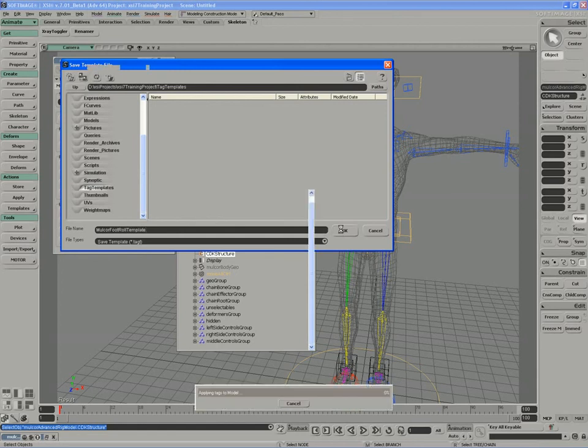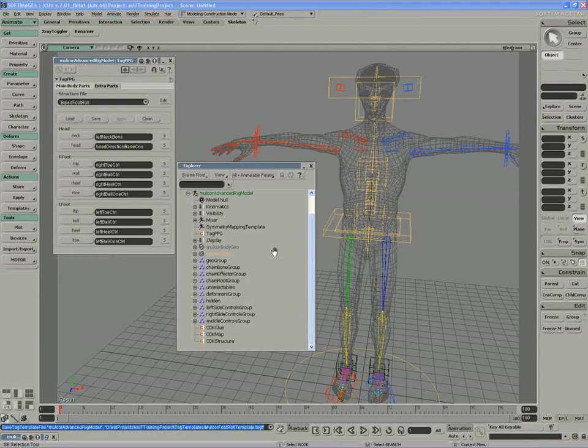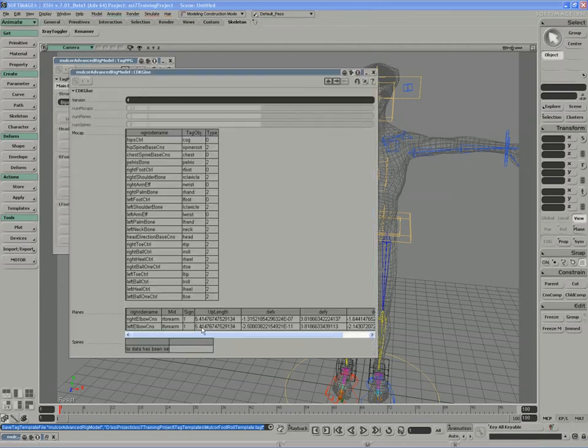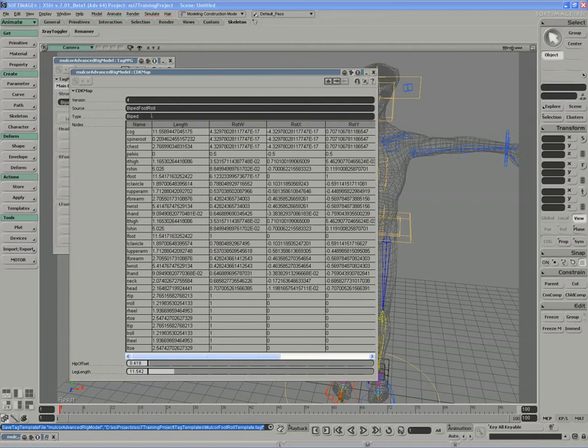So I'll save the file, and as this file finishes saving, you'll notice we actually end up with two additional custom properties. The glue itself, and the mapping. So again, the distances between all of the objects.